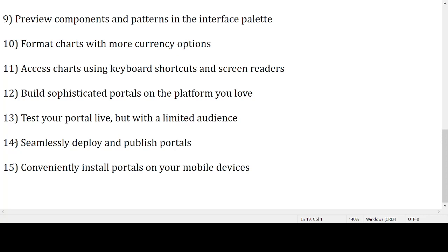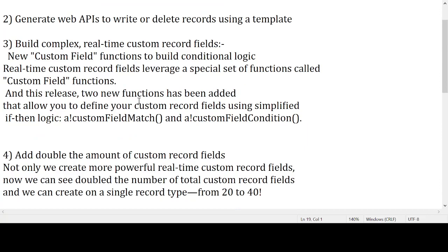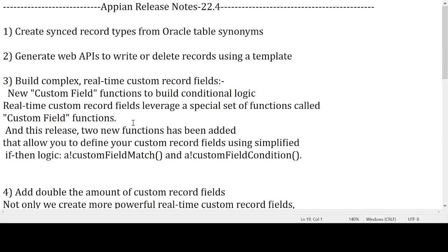The thirteenth point is: test your portal live with a limited audience. The fourteenth point is: seamlessly deploy and publish portals. The fifteenth point is: conveniently install portals on your mobile device.